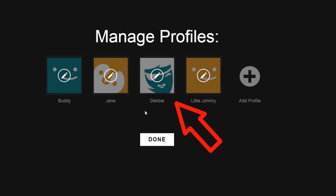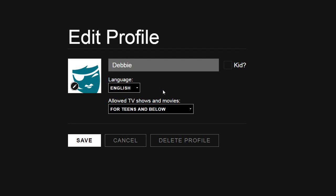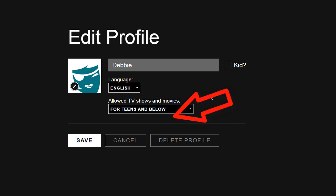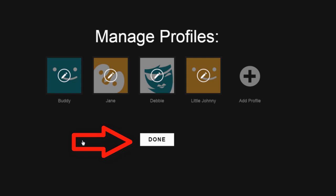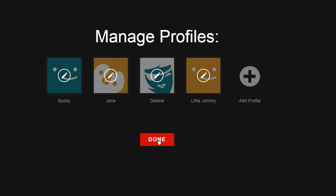Let's look at Debbie's profile quickly. Notice that she is already set for teens and below. We'll save that.